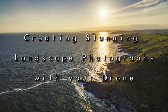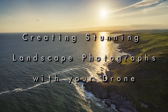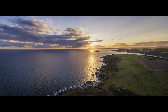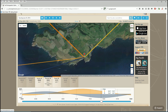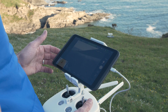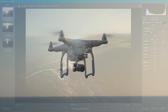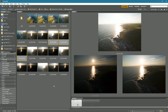Hi there and welcome to this tutorial on creating stunning landscape photographs using your drone. I'm going to break this tutorial up into three distinct sections: a preparation section, a shooting section where we're actually out on location taking some photographs, and then finally we'll be back in the edit suite for the post-production side of things.